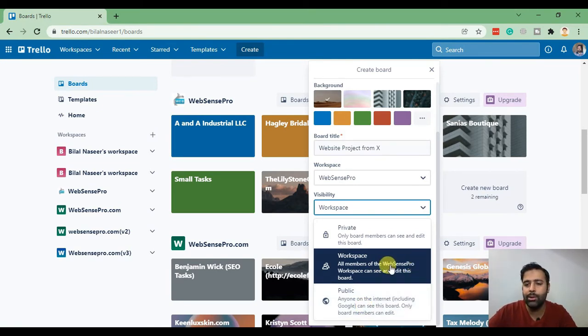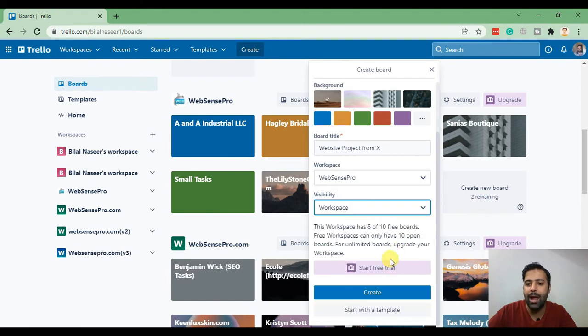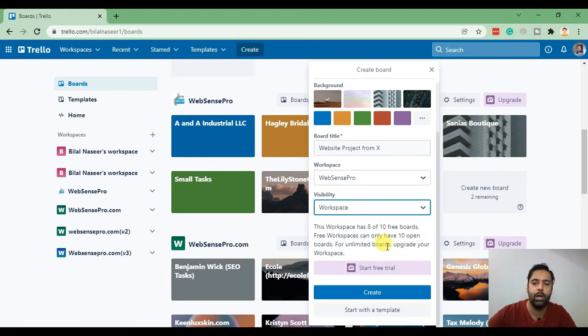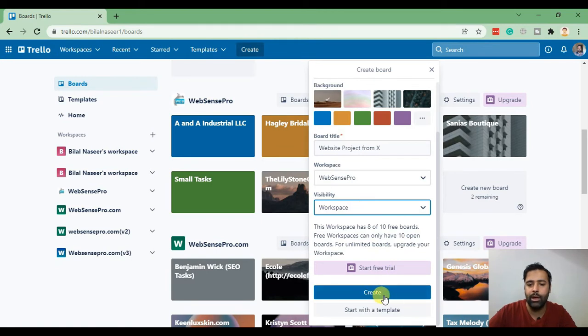Let's go for the workspace for now because I want my team to see the Trello board and perform the task which I assign to them. Now let's create a new board.